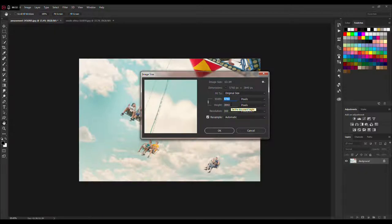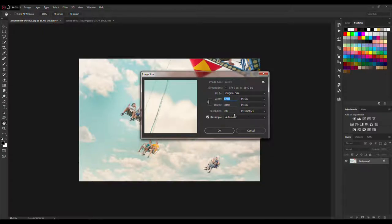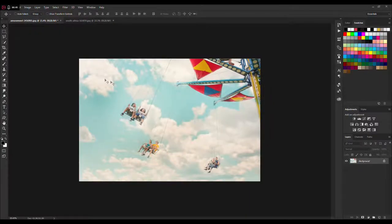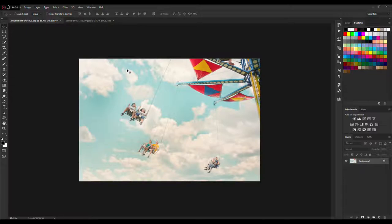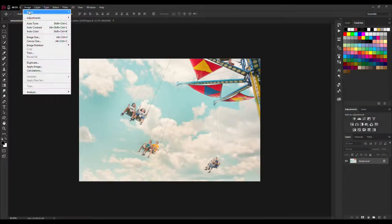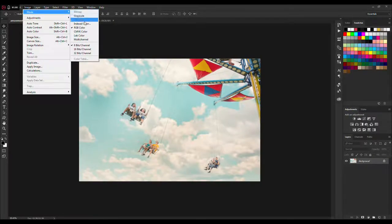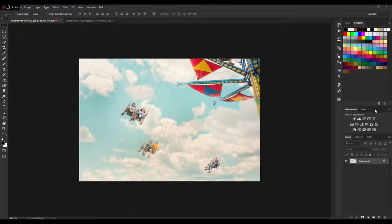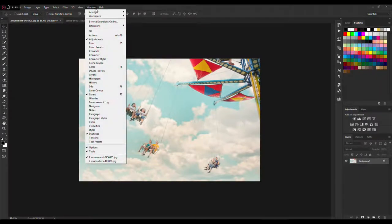Ideally it will be a picture like this one, and you need to set resolution to 300 pixels per inch in order for the action to produce the best results. Next thing you need to do is go to Image, Mode, and check RGB color and 8 bits per channel.